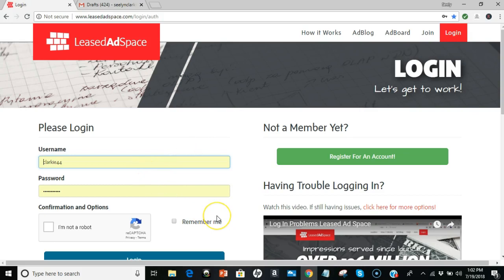So first thing I'm going to do, I am going to show you how to join. It's going to be very simple. Now, you can either be an advertiser or an affiliate or both. If you're going to use the paid account, like the smallest paid account is $9.97 one time.